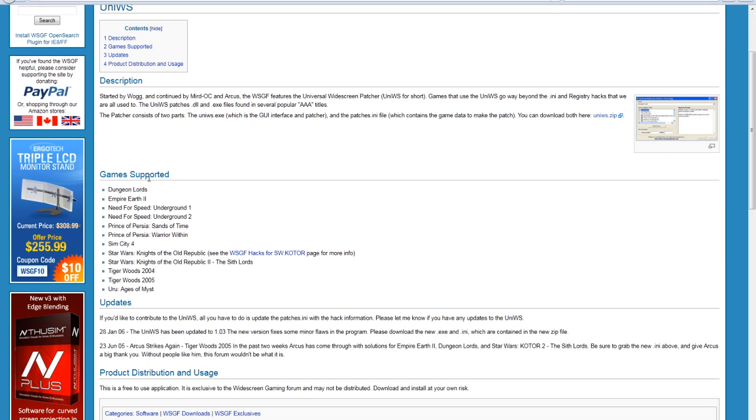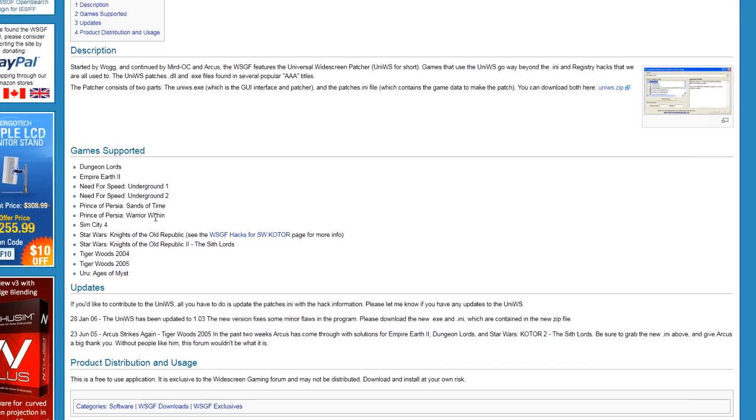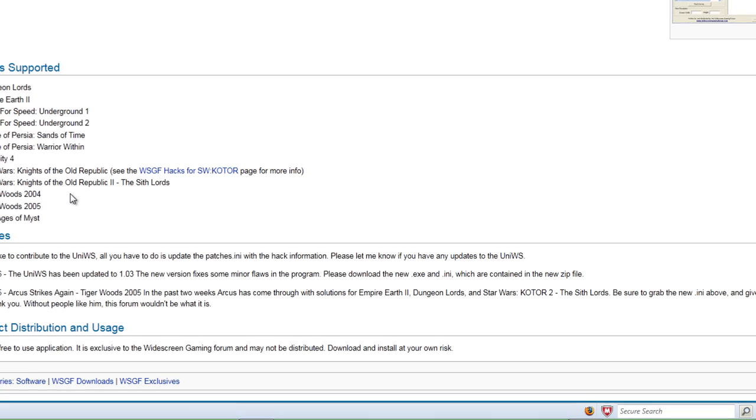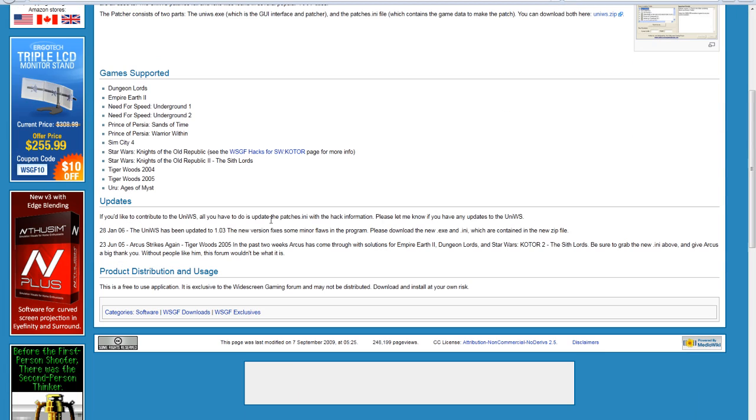So what the game supports is Dungeon Lords, Empire 2, Need for Speed Underground 1 and 2, Prince of Persia Sands of Times, Prince of Persia Warrior Within, SimCity 4, Star Wars, Tiger Woods 04 and 05, and Euro Ages of Mist.